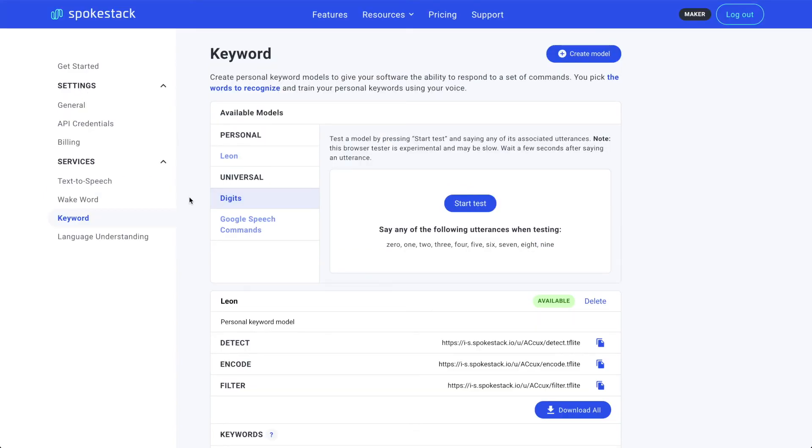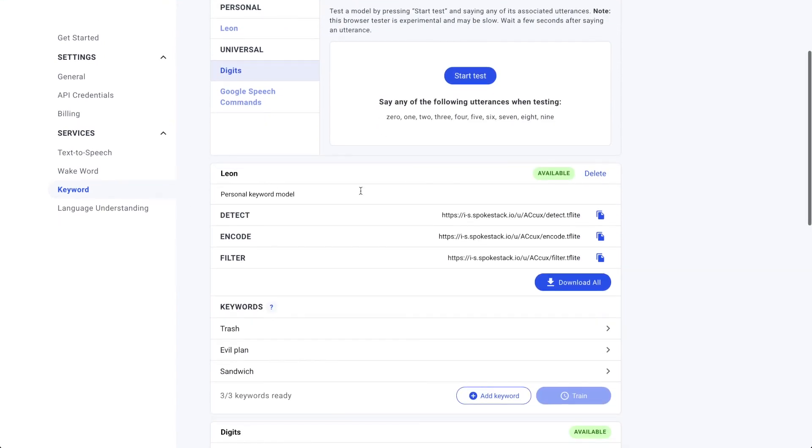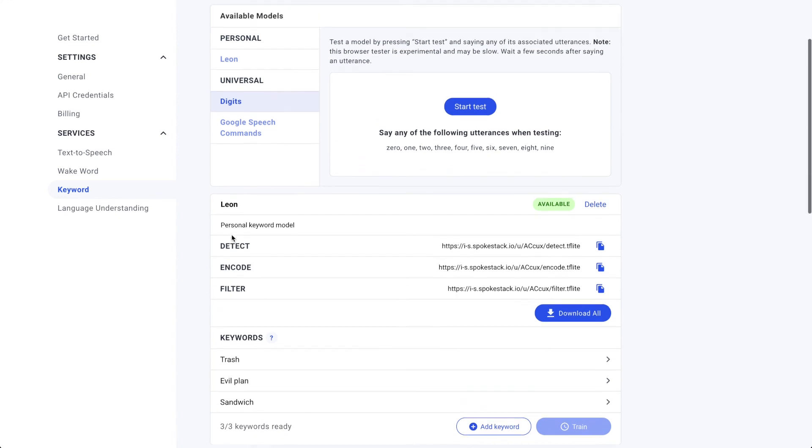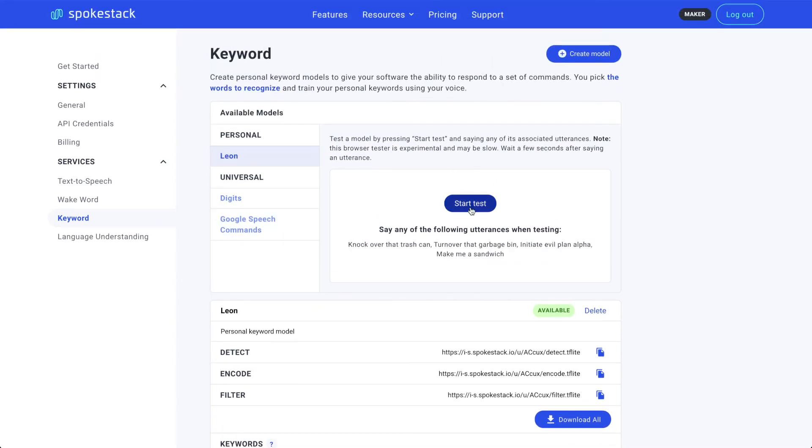Whoa, that was a fast 15 minutes. Training is done. And you can see our model is now available. We have our CDN network links that you can download and use in your software. We also still have our list of utterances and keywords that we can use, and it's now available in our spotlight so we can test it out.